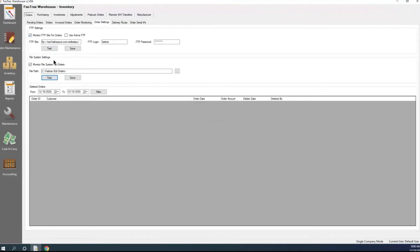Once we have the EDI set up, one thing to clarify: the EDI Setup in accounts is where you're going to be sending invoices to your customers. The Order Settings is where they send orders for you to be able to process. So under accounts in maintenance, that is where you send your EDI invoices back to your customer.